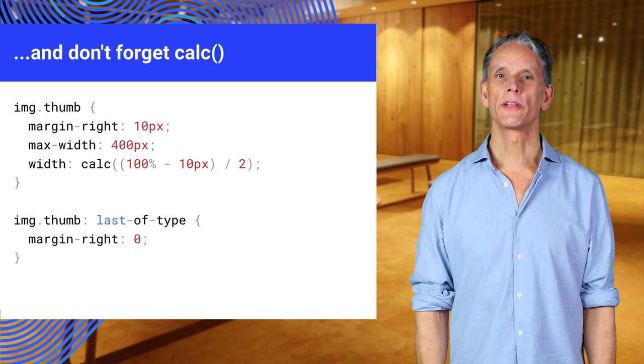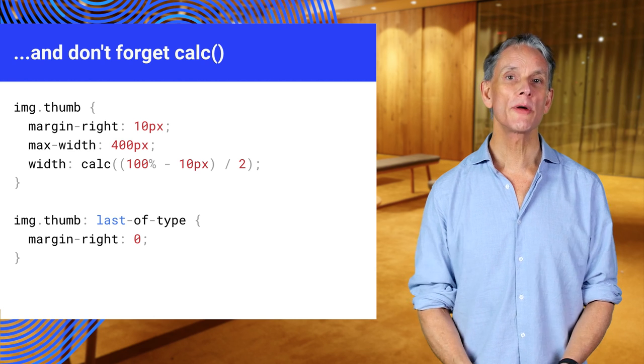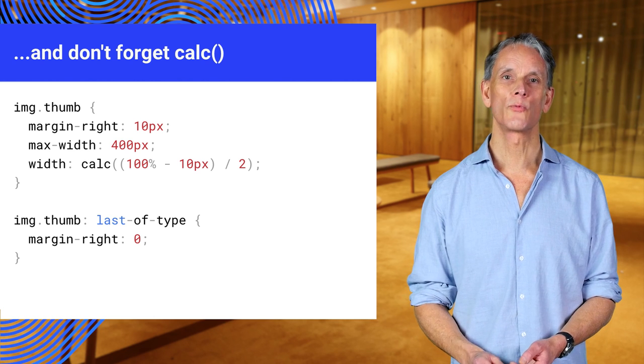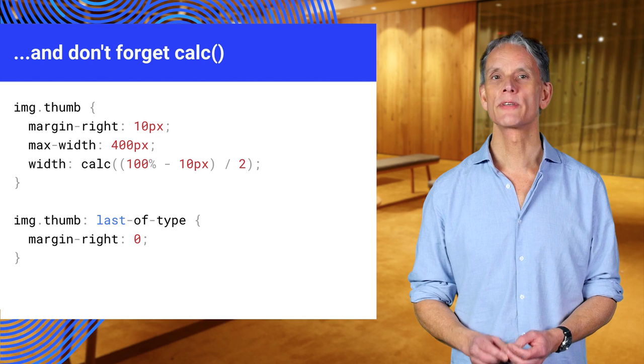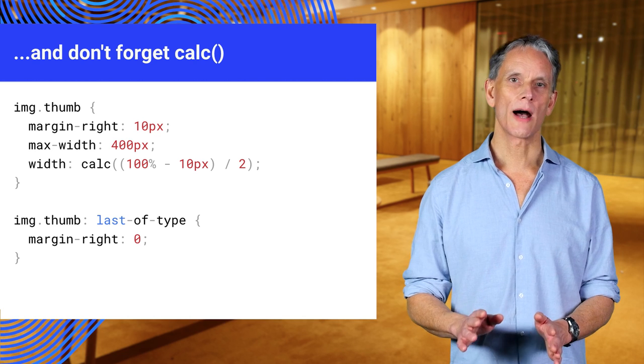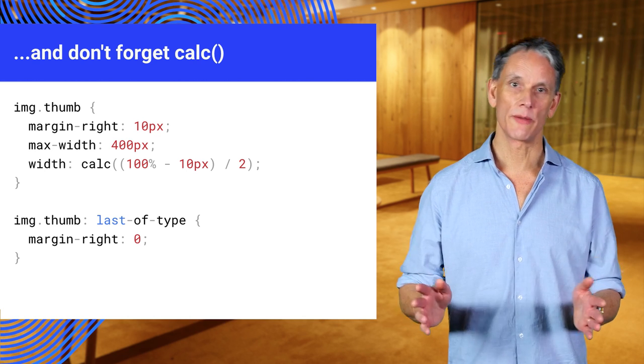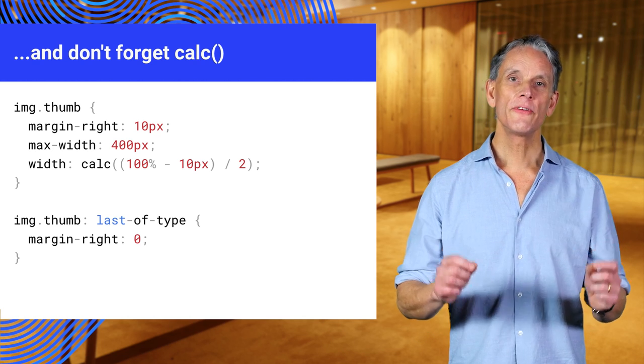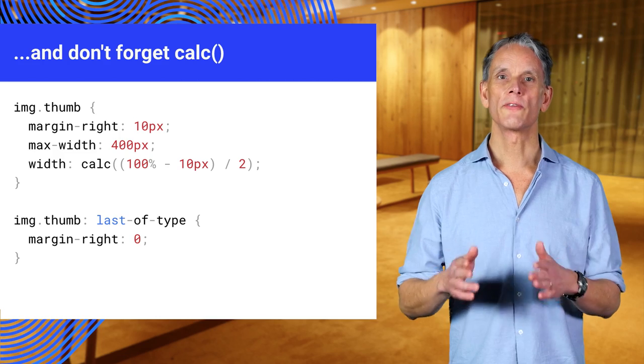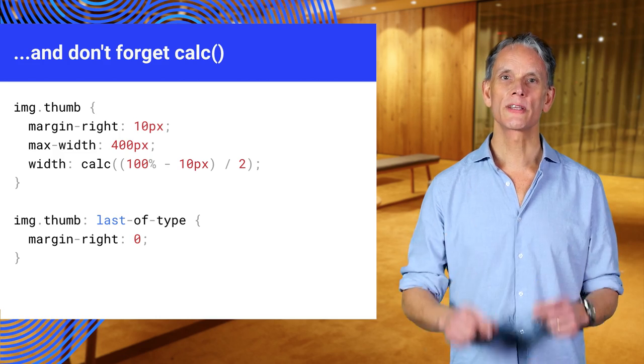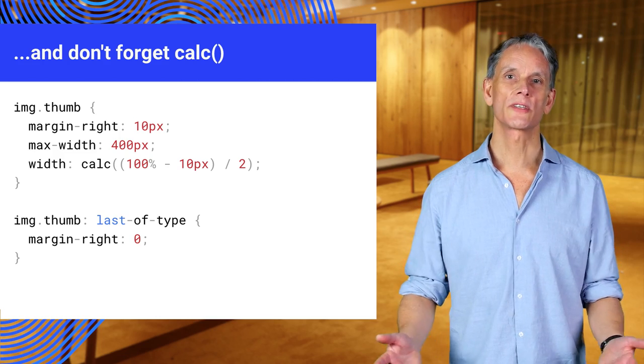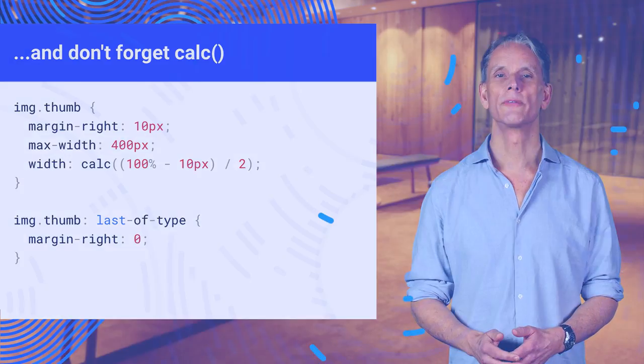Calc is really useful in responsive design where you want to use a combination of fixed widths and percentages. In this example, we have two thumbnail images side by side, 50% the width of the parent element, with a 10 pixel margin between them, no matter what size the viewport.